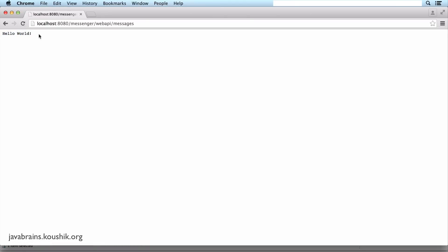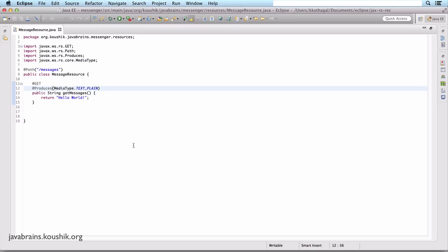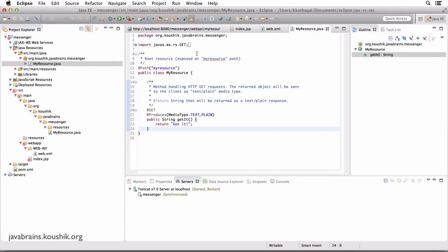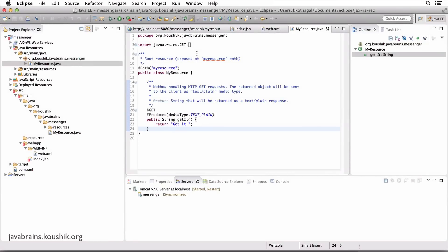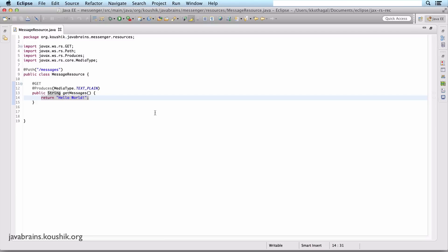You've created your first resource called MessageResource, which accepts a request for a particular resource URL and returns plain text. If you look at the existing MyResource class, things should look very familiar — you see the same @Path annotation, the @GET annotation, and the @Produces annotation with MediaType.TEXT_PLAIN. So we have a basic resource handler ready. In the next tutorial, we're going to enhance this to return an actual list of messages instead of plain text. See you in the next tutorial and thanks for watching.